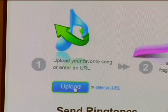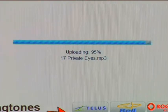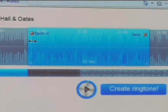In this case here, I want to turn my Hall & Oates song Private Eyes into a ringtone — I don't know why, I just do. Once you start uploading it, it takes a few minutes to actually upload it to the site. It then downloads it back to you with a waveform editor, and this is pretty simple.